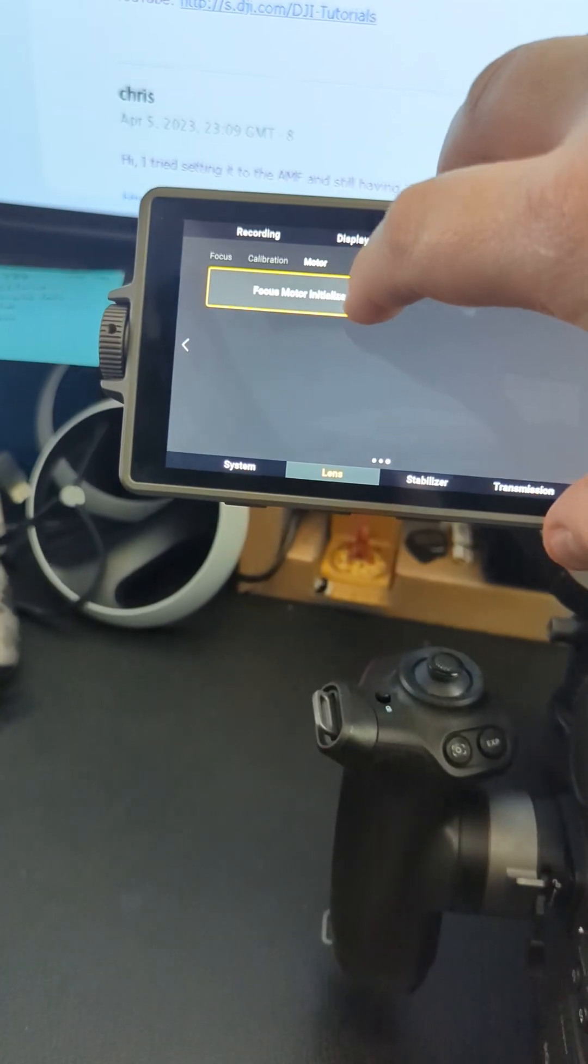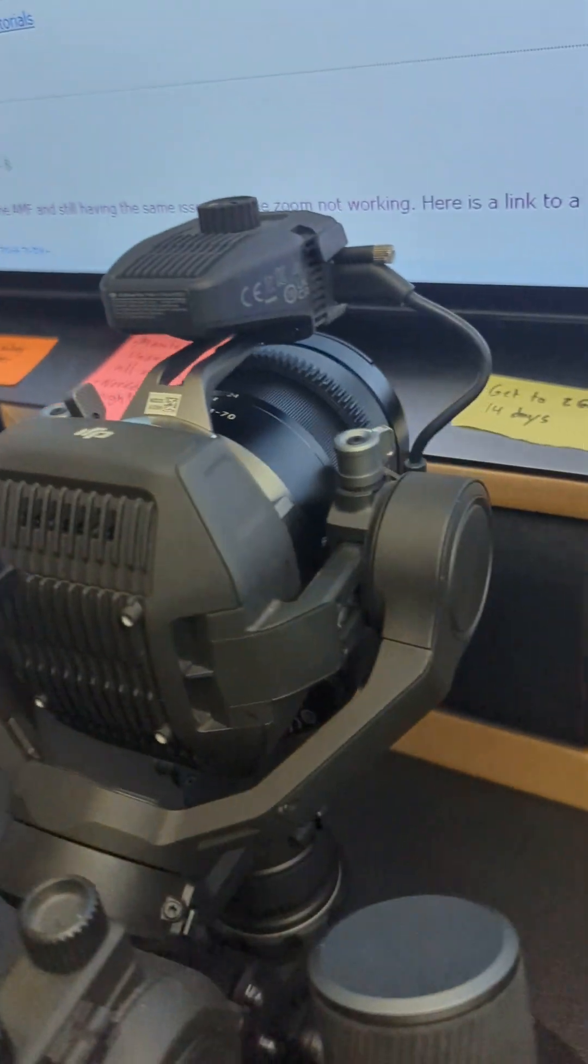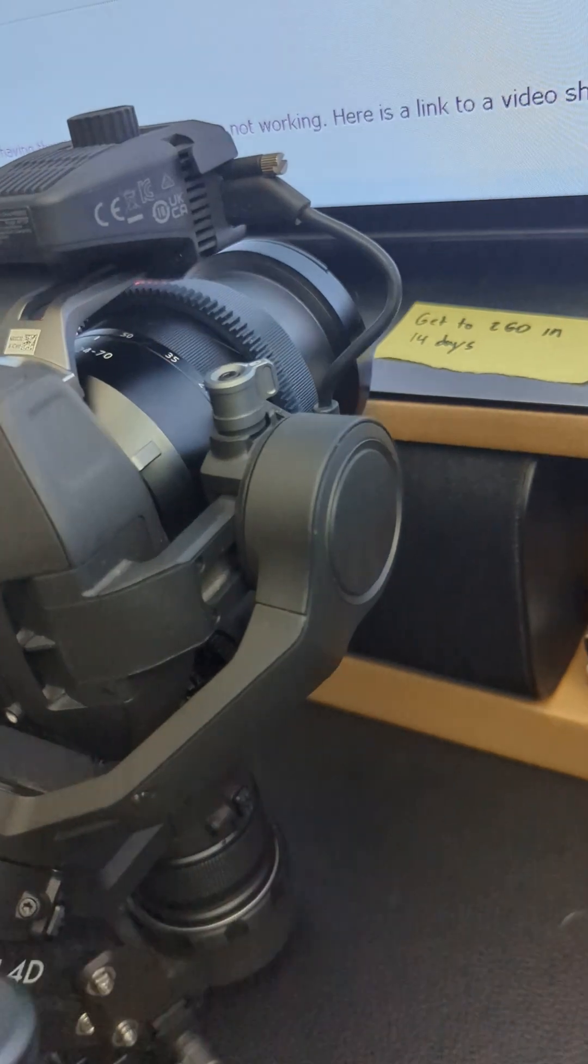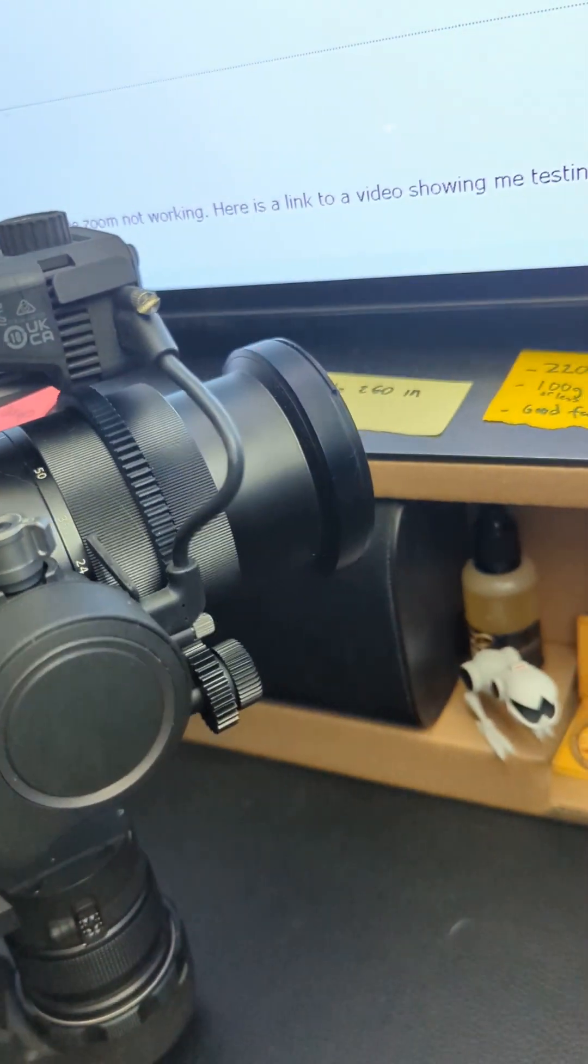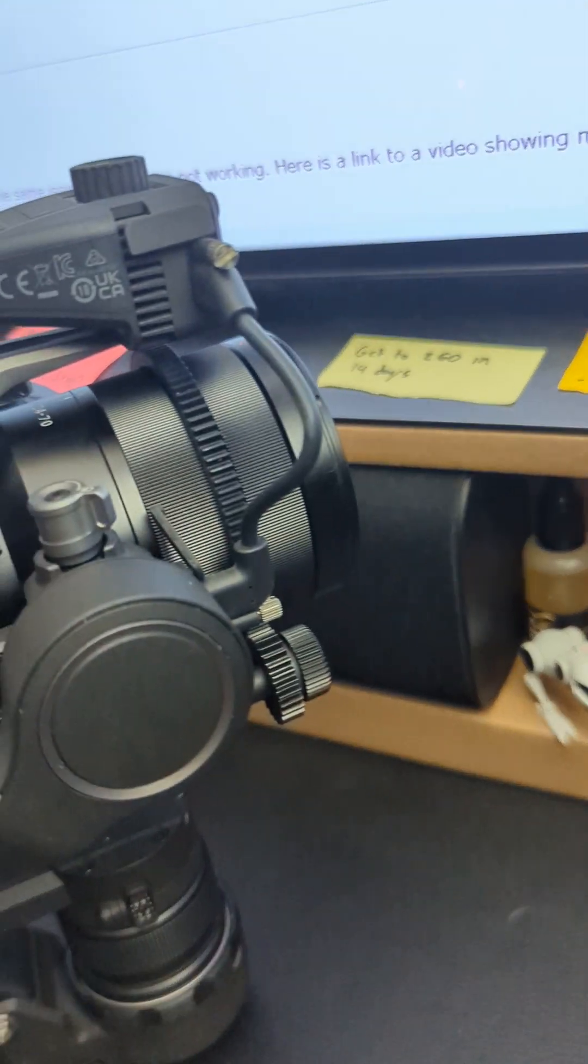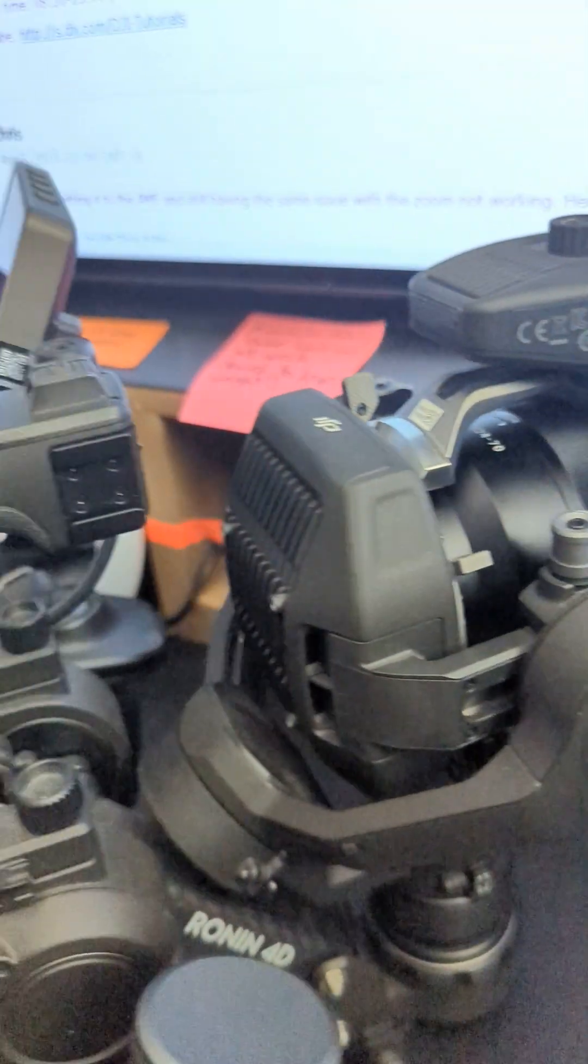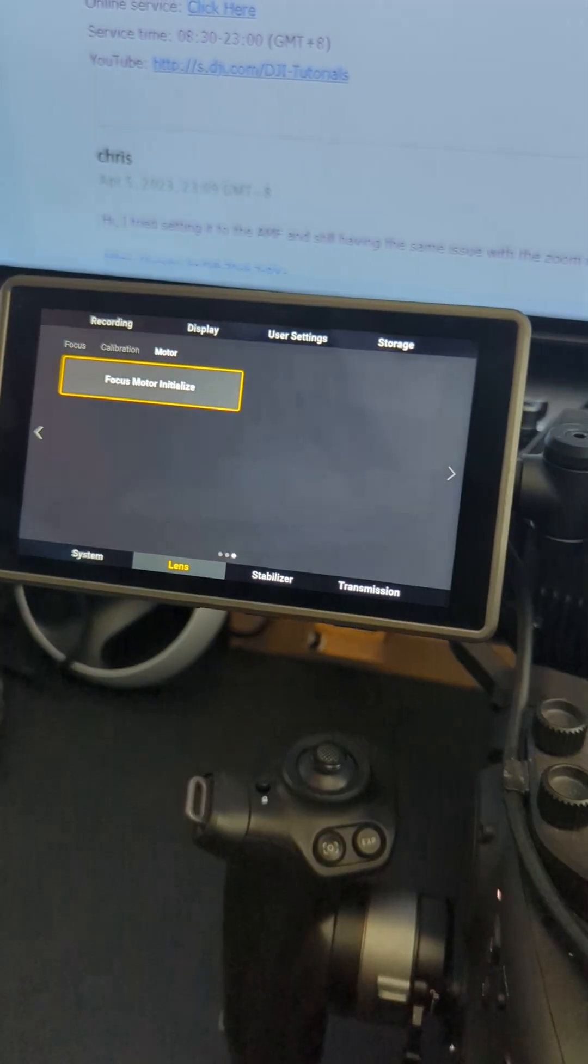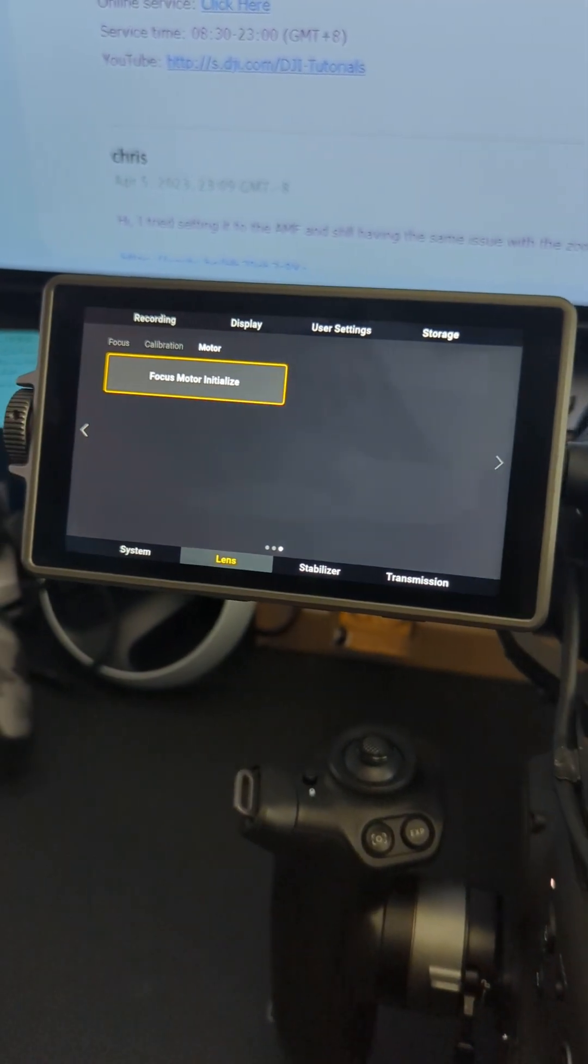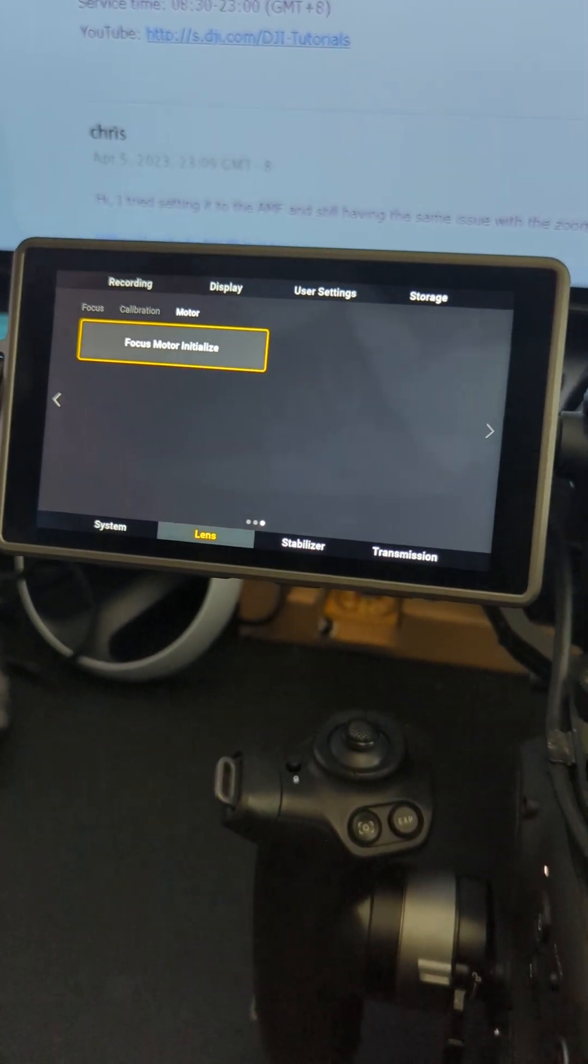Alright, I am going to calibrate the motor. As you can see, it works fine. It is calibrating perfectly fine. It shows that it was completed.